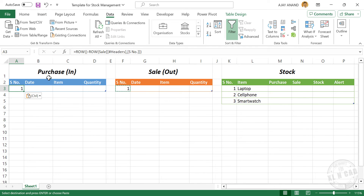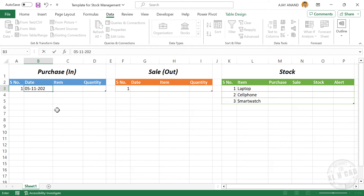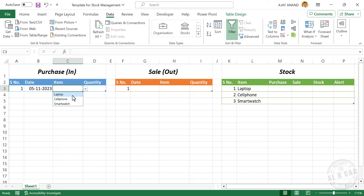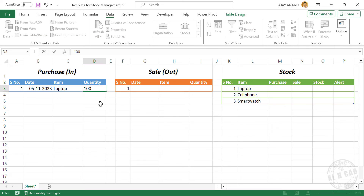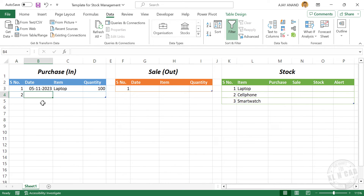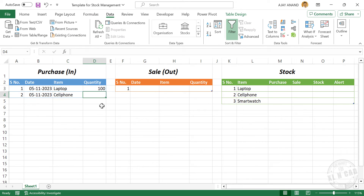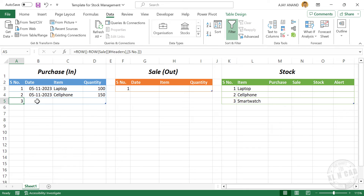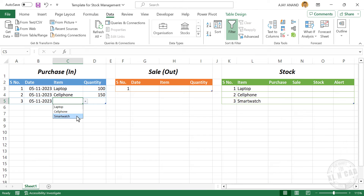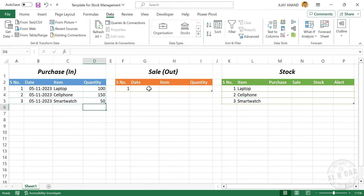Now that we have the tables for storing purchase and sales records, let's fill them up. Starting with the purchase table: enter the purchase date — 5th of November 2023. Select Laptop, quantity 100. Then Cell Phone, 150. For copying data from the adjacent cell above, use the shortcut Ctrl+D. Then Smartwatch. Now fill in the table for sales.